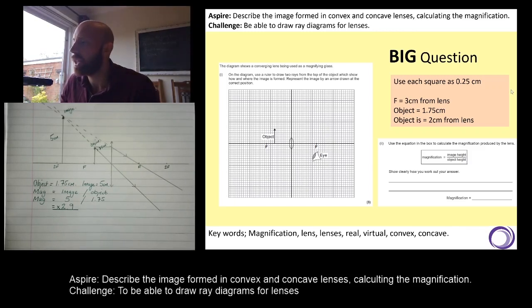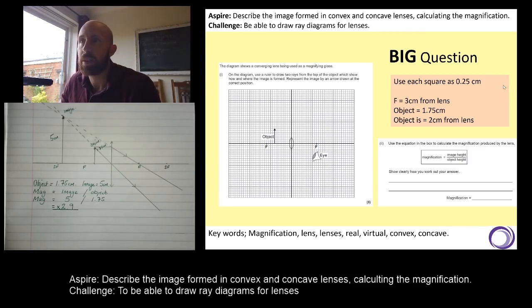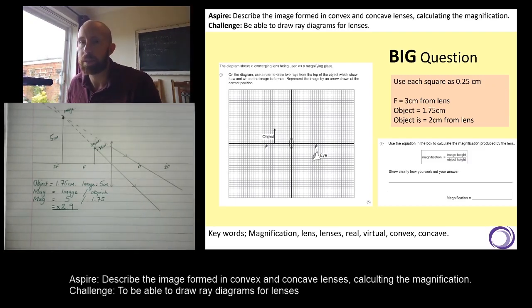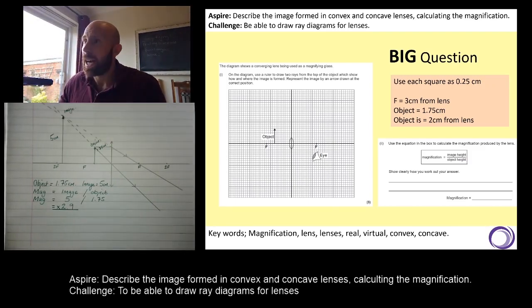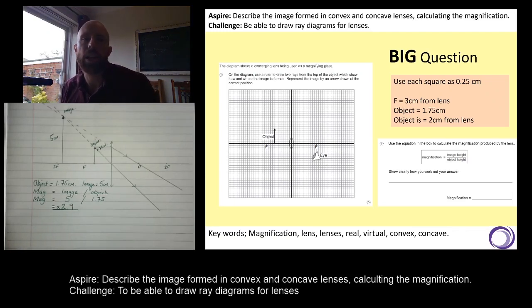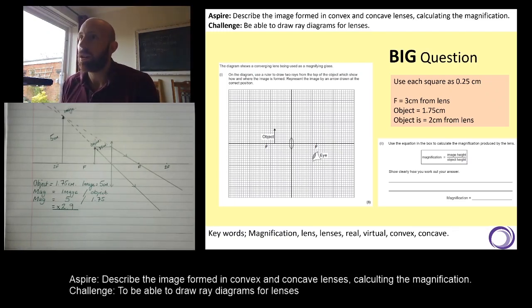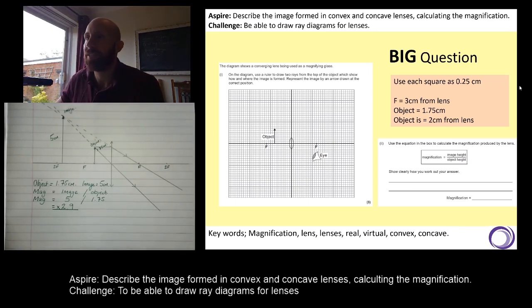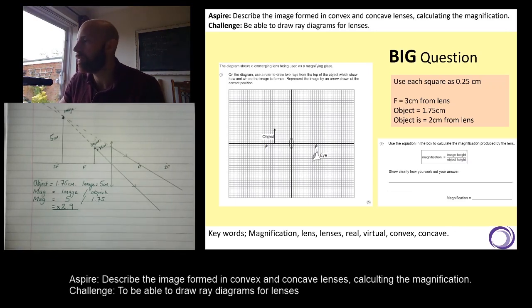This lesson has worked really well. Hopefully you now know exactly how to draw ray diagrams, what a convex lens produces, what a concave lens produces, and how to calculate magnification. I will see you next time.